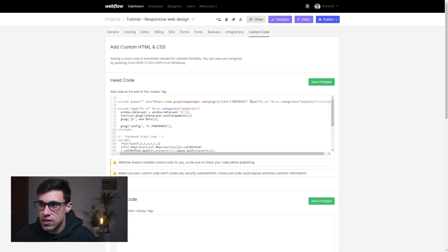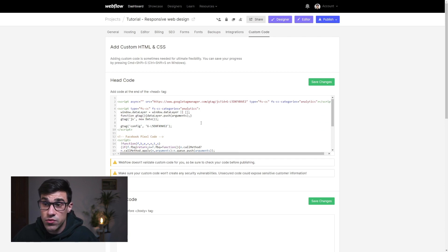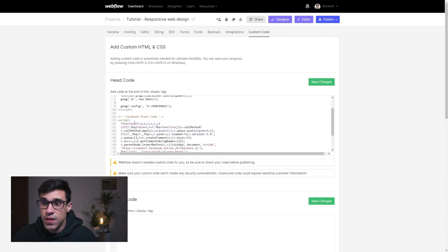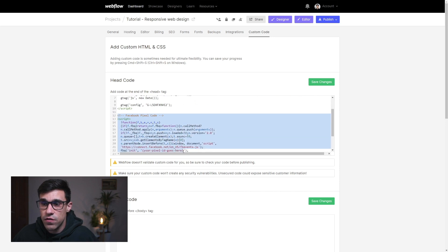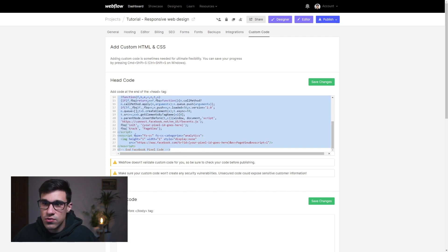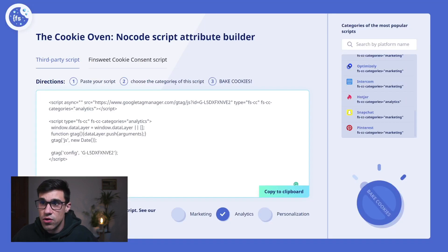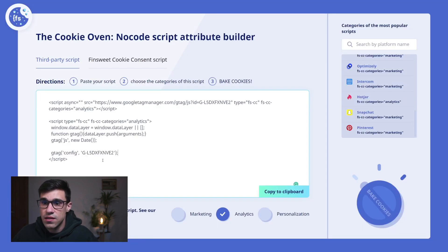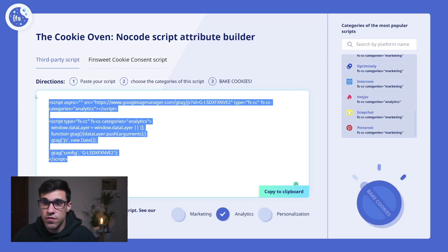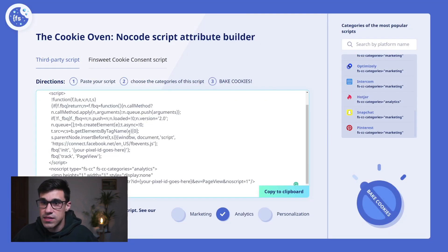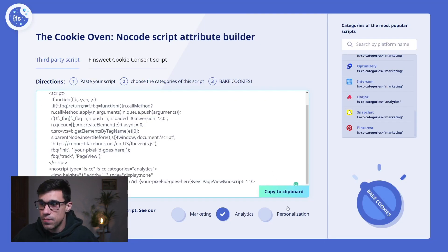Now we'll do the same thing for Facebook Pixel. We'll simply copy this, and you'll notice at the bottom here we also have this no-script tag which is not GDPR compliant. So we'll head back to our Cookie Oven and paste this in here.